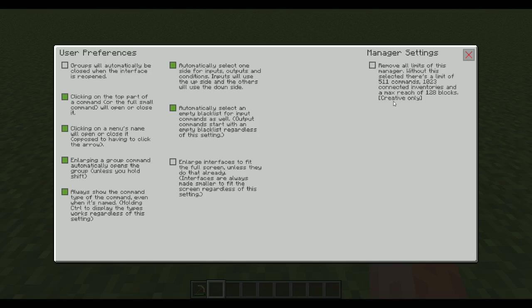There's only one manager setting. And it says, remove all limits of this manager. Basically, if you don't select this, it's going to work like any other manager. You can have a maximum amount of 511 commands, a maximum of 1023 connected inventories. And that also includes redstone emitters and so on. And then the max reach of it is 128 blocks. So you can't reach further than that normally.